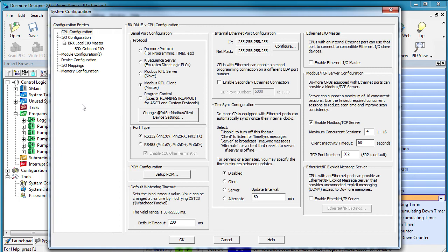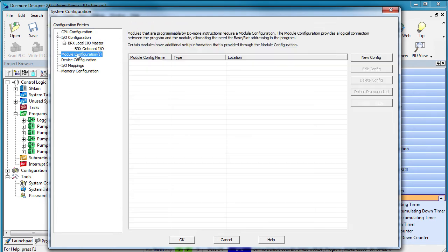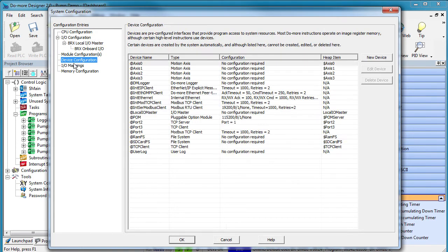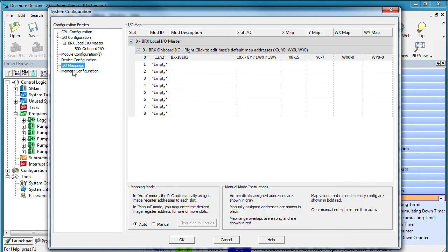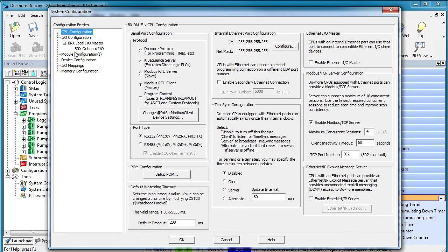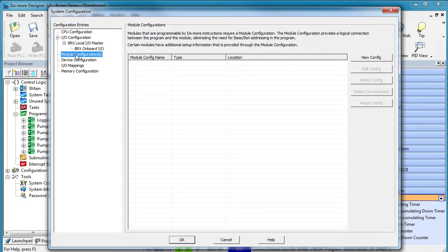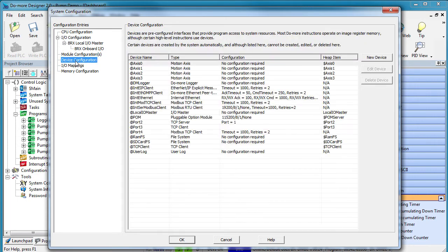The key thing to remember is you'll want to start at the top and work your way down. Why? Because each item in its configuration can affect the items below it. So first you configure the CPU, which can affect all these items. Then you configure the I/O, which can affect all these items. Then you configure the modules, then the devices, etc.